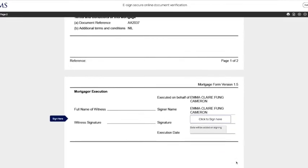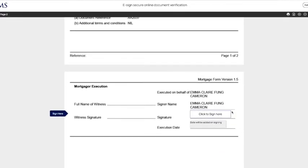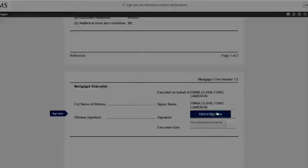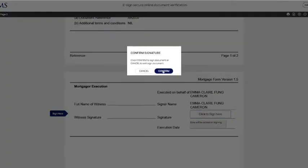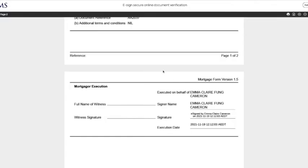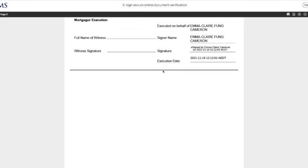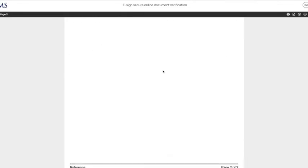On the signing section, there will be a box that says click to sign here. Click on the box and confirm your signature. You have successfully signed the document.